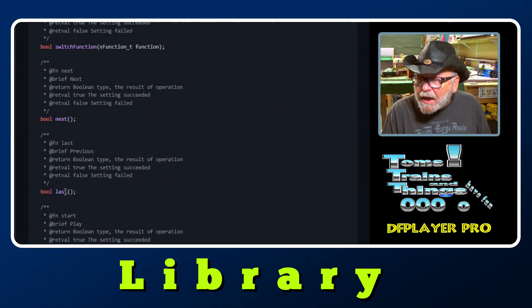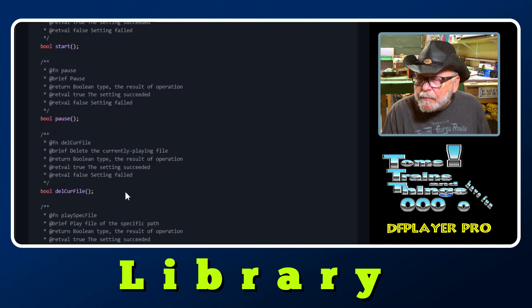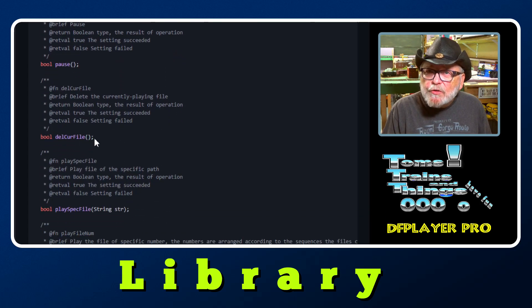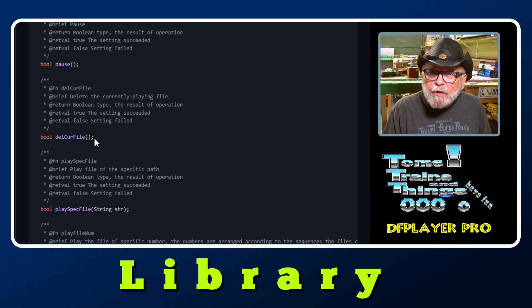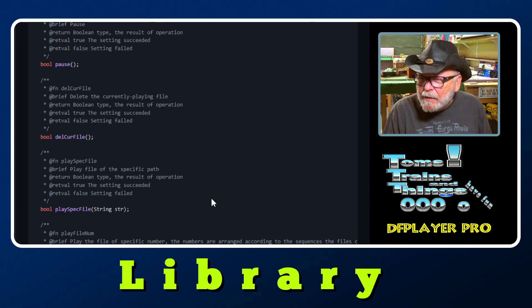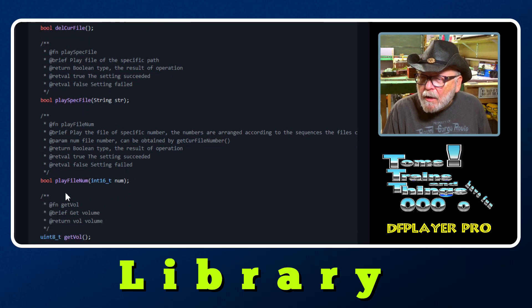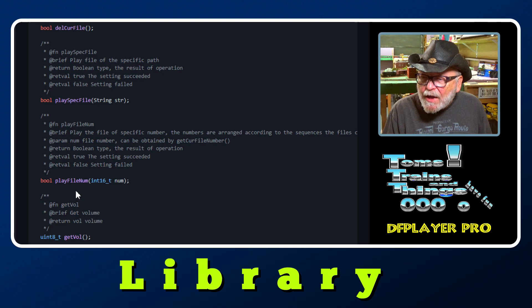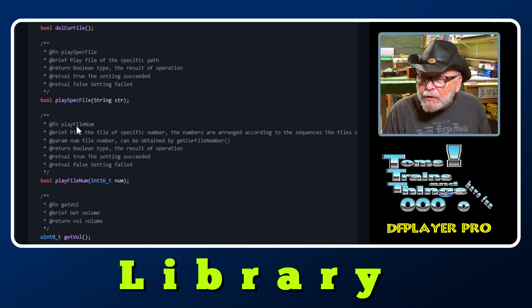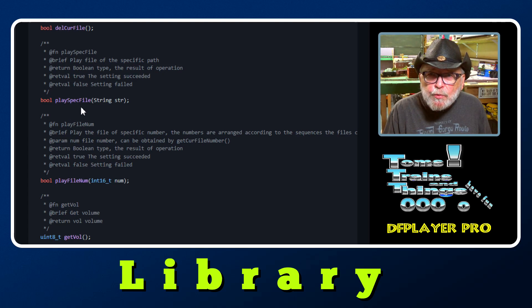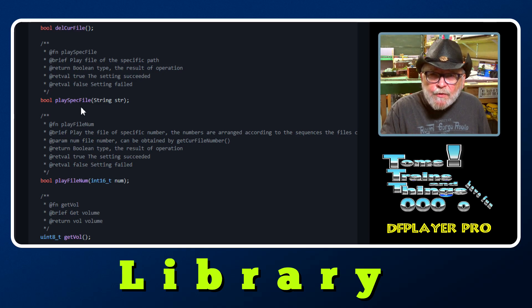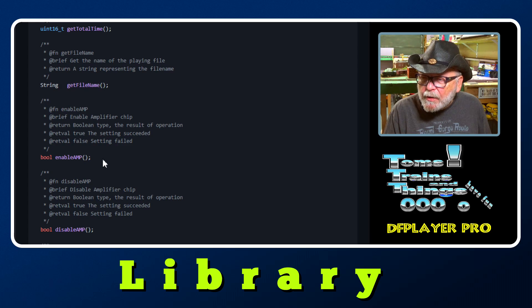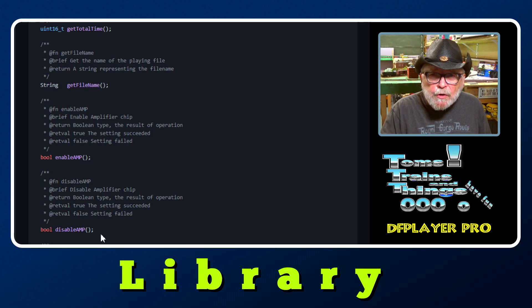Next and last, start and pause, delete current file - I'm not sure why they have that unless you're part of Mission Impossible where we're going to delete this file within five seconds. Play special file, play file number - the file number is just 01 or 02. Play special file is if you want to put a subdirectory in there, you name the subdirectory, put slash, the subdirectory, slash, the file name. Enable amp and disable amp, so you can turn it on and off.